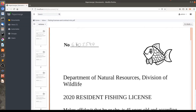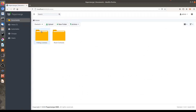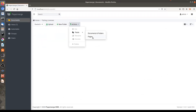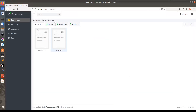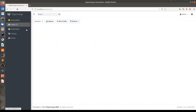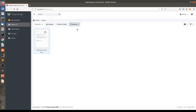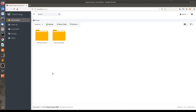The next thing I will do is cut each of these pages and paste them as a separate document in the fishing licenses folder. So, what we have now — we have two folders: fishing licenses and room contracts.